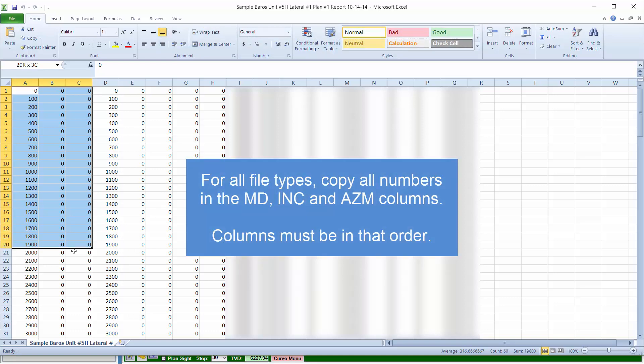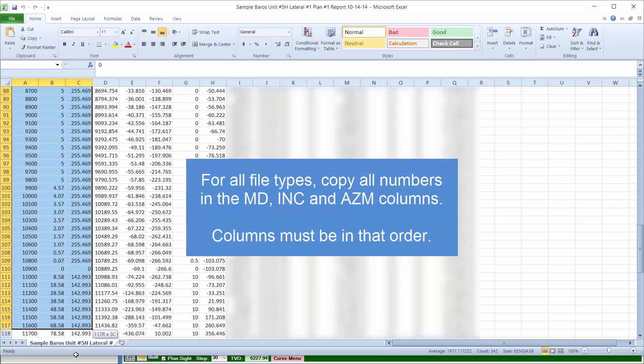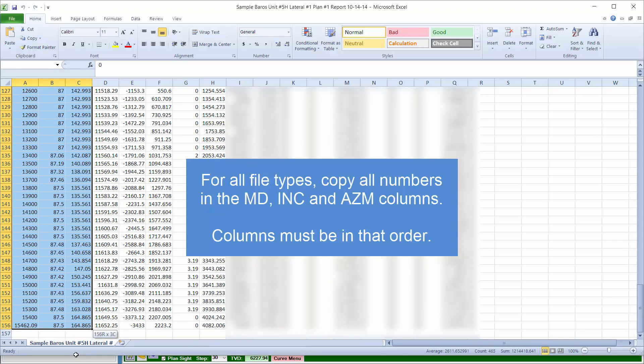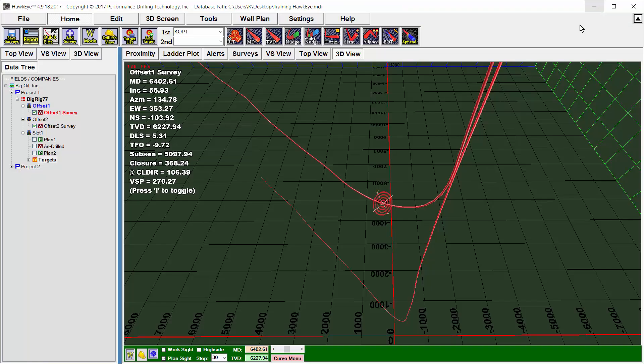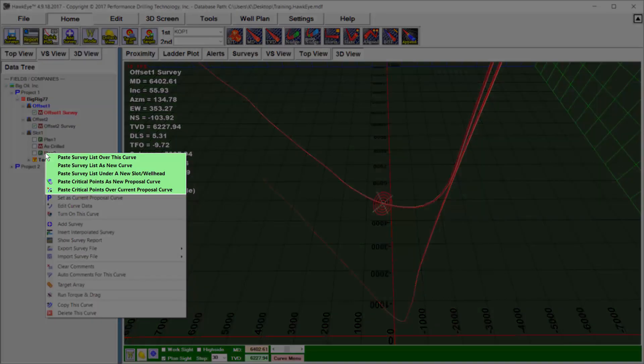...to select all of the MD, inclination, and azimuth numbers, copy, and then in Hawkeye, right-click on any of the existing curves, and you will see five pasting options.